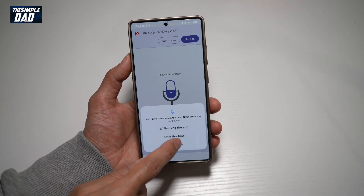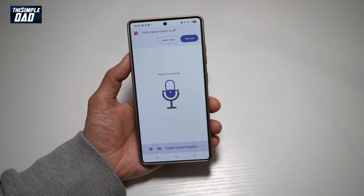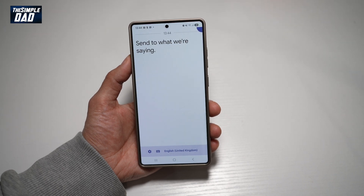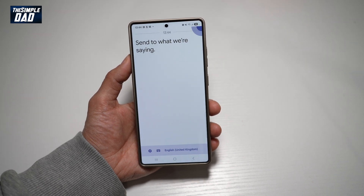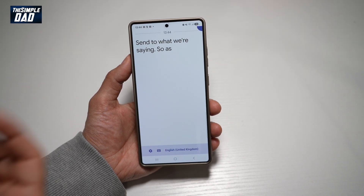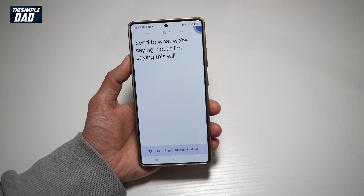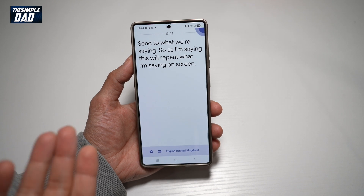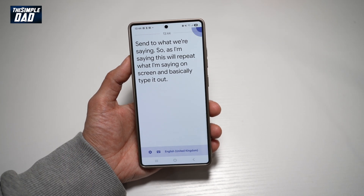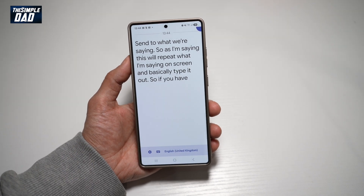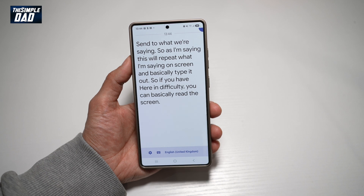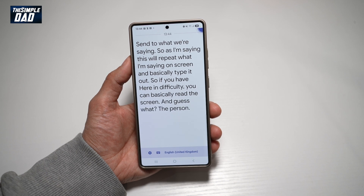Now this will basically listen to what we're saying. As I'm speaking, it will repeat what I'm saying on screen and basically type it out. So if you have hearing difficulty, you can read the screen and understand what the person is trying to say to you.